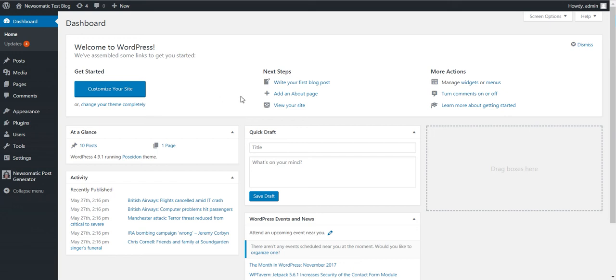Hello. A quick update about the Newsomatic plugin. It got a major update lately.